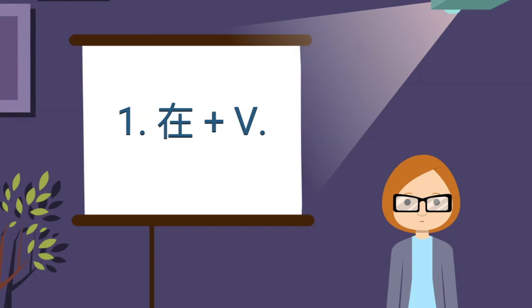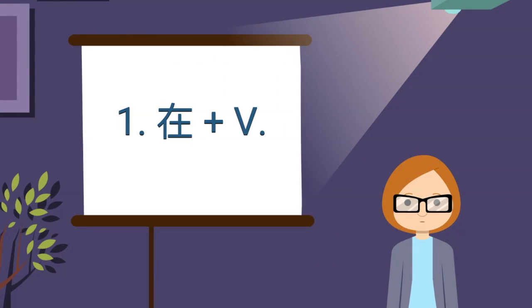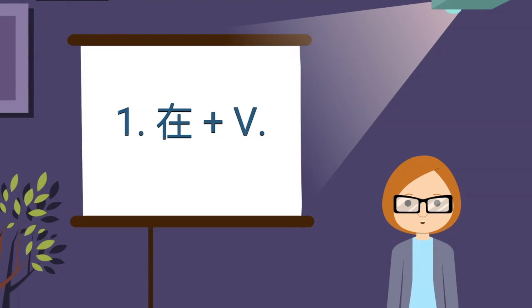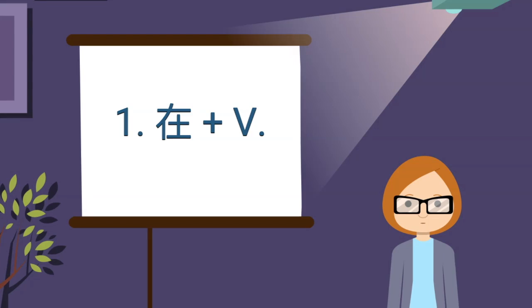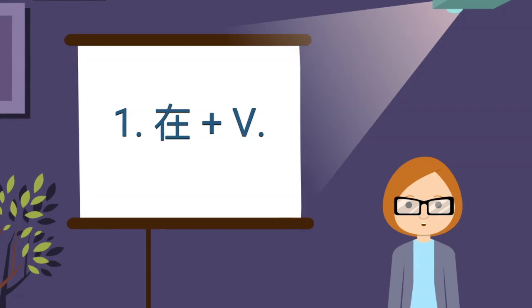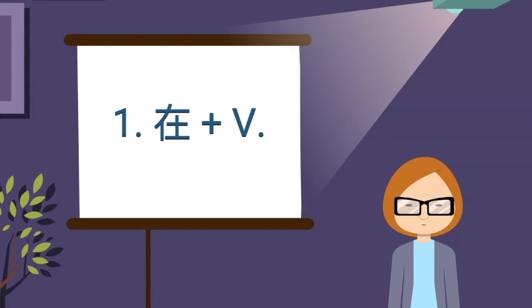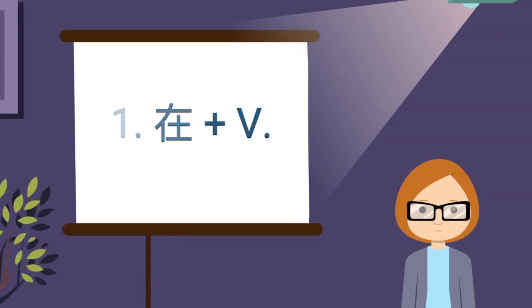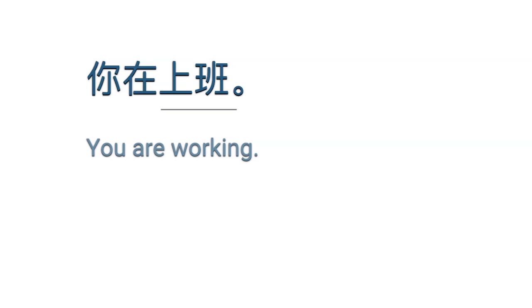The first one, 在 (zai), is used before a verb. This structure indicates the action is in progress. For example, the action in this sentence is 上班. 在 indicates 上班 is in progress, hence the meaning of the sentence is you are working.